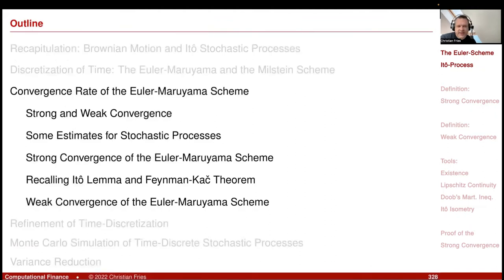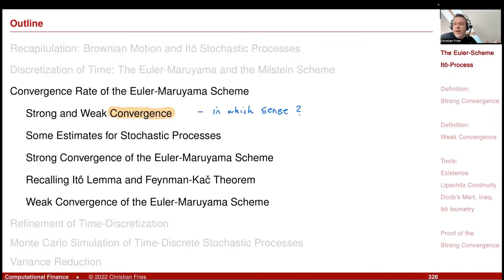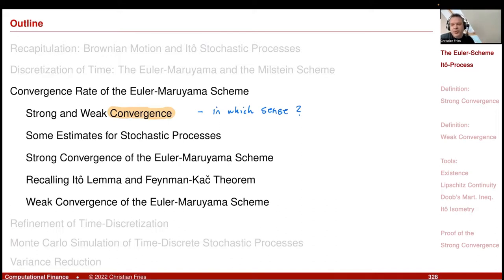Today I would like to discuss the convergence rate of the Euler scheme. We have this time-discrete approximation — the family of time-discrete random variables — and that should somehow approximate the true solution of the original SDE. Before stating convergence, we have to discuss in which sense we understand this convergence, meaning what are the objects that go to zero or infinity.